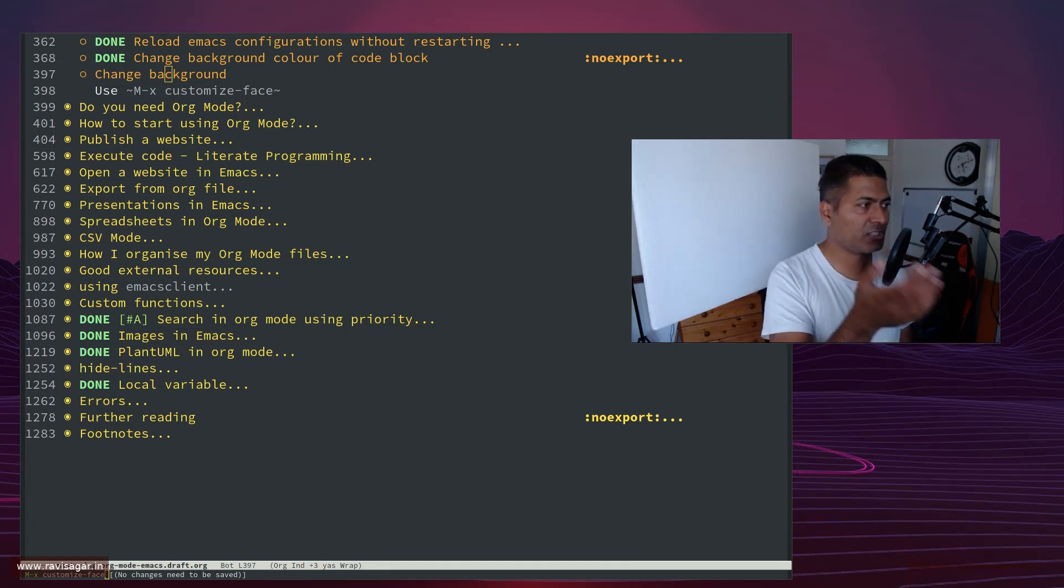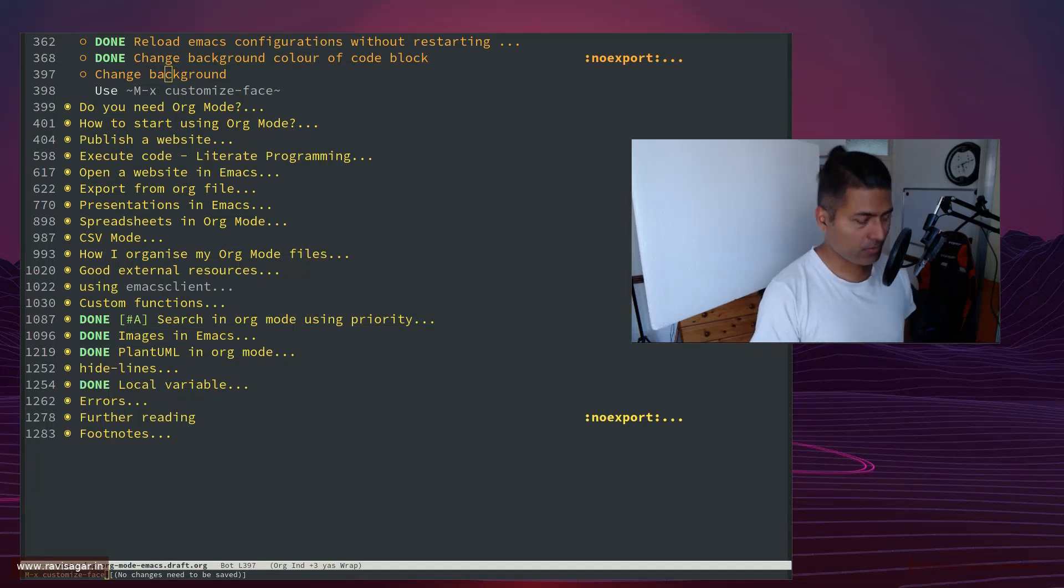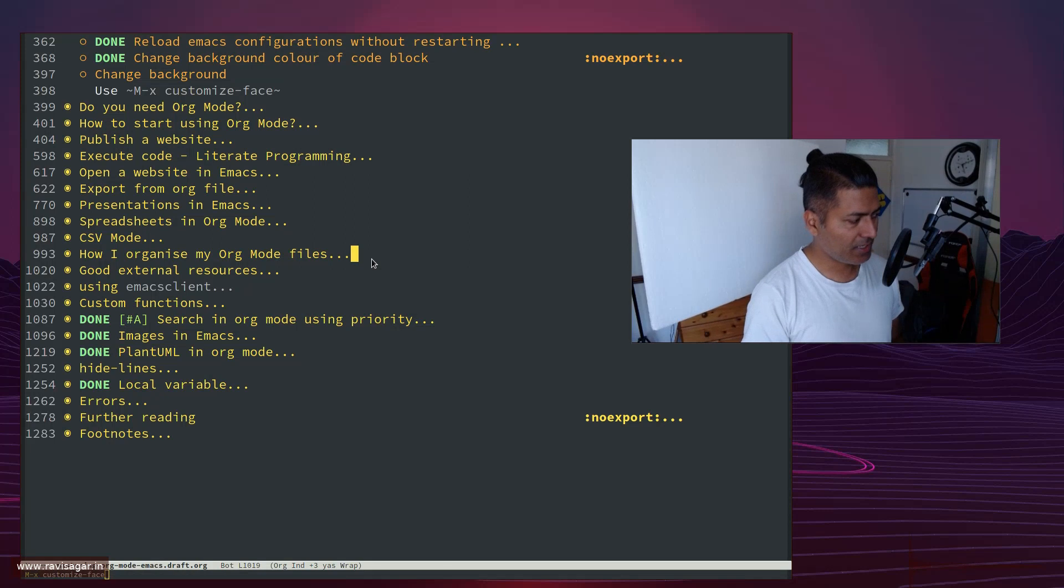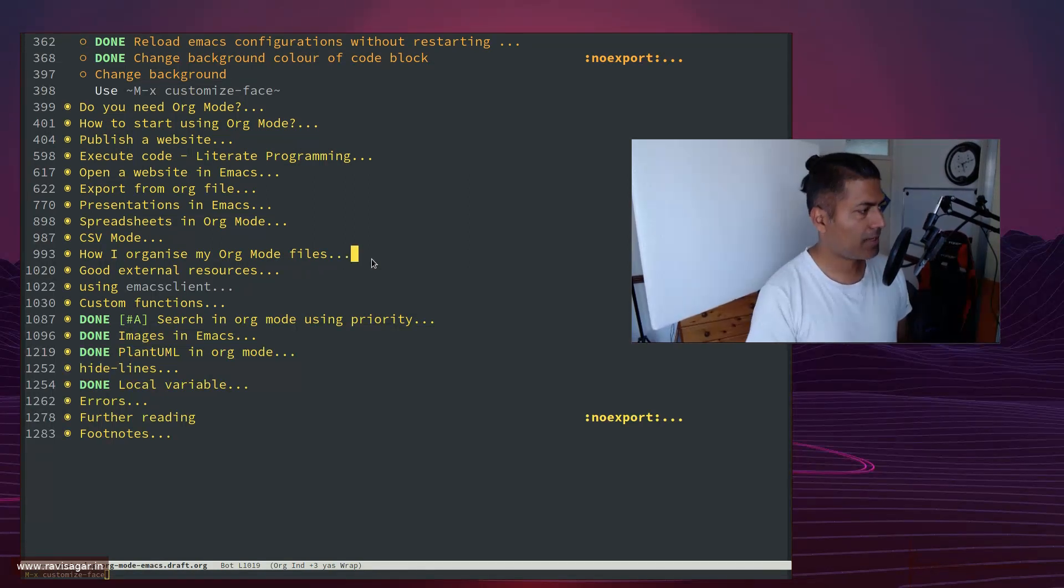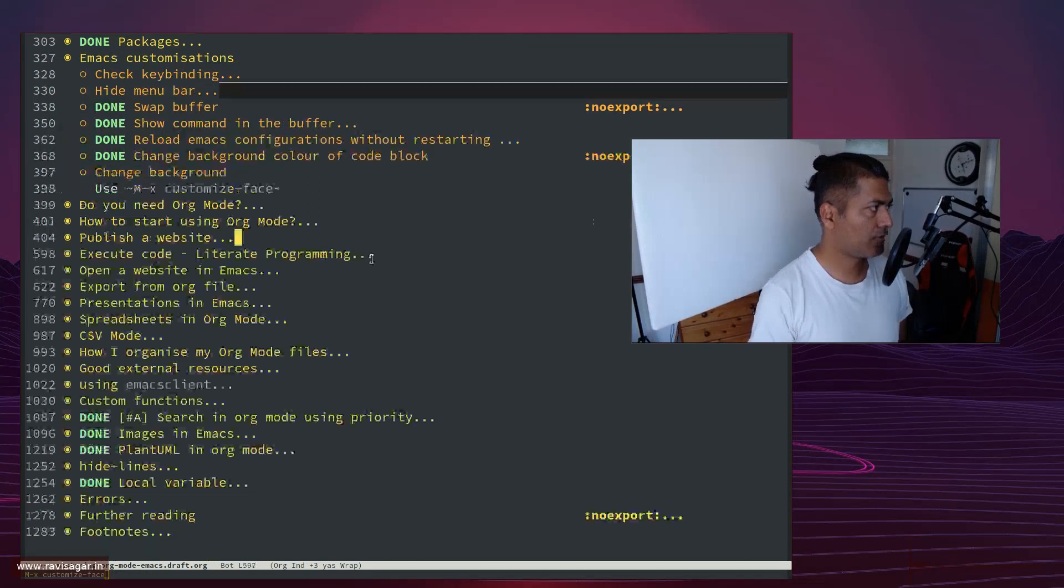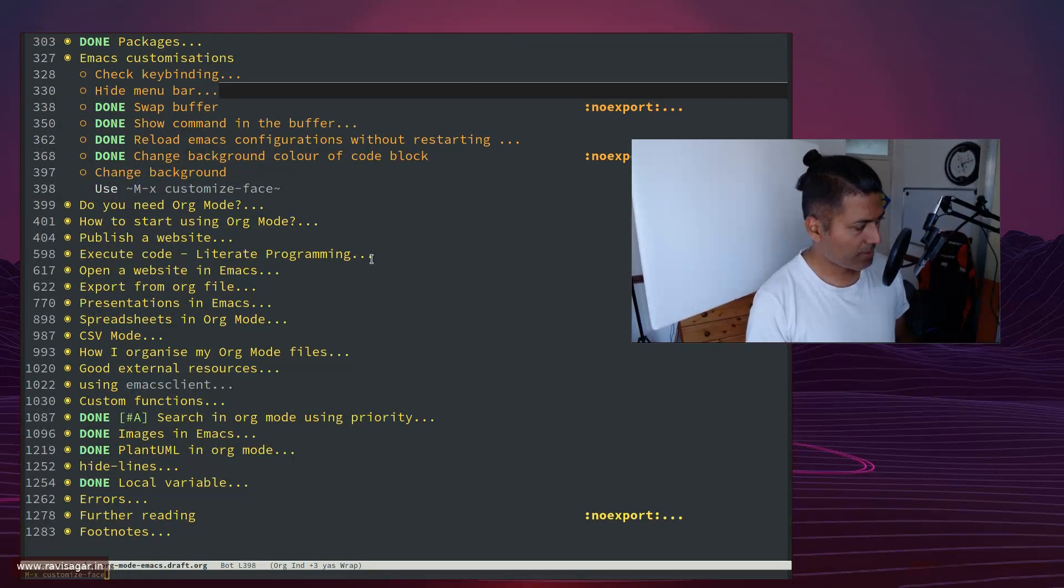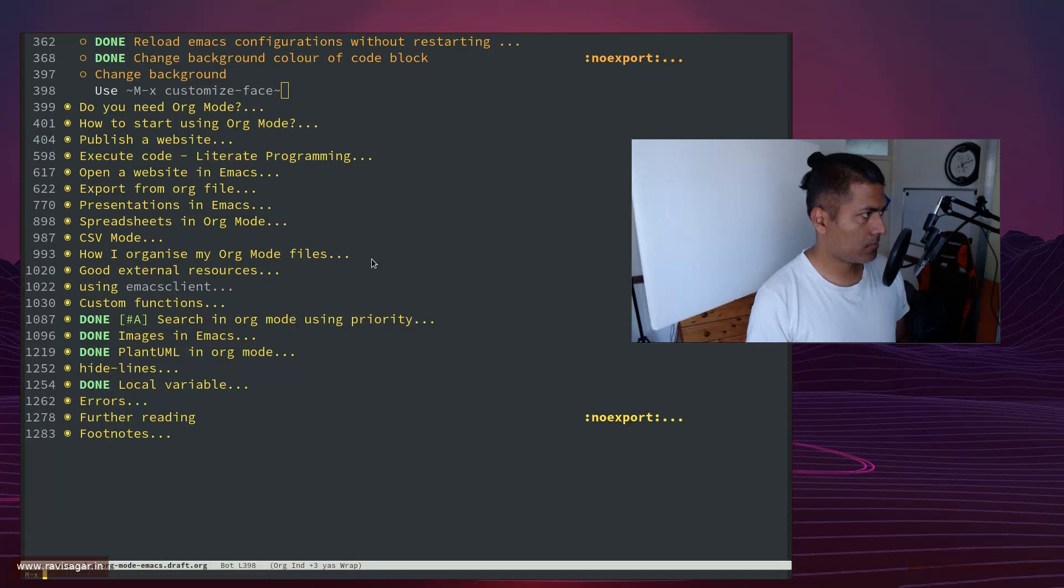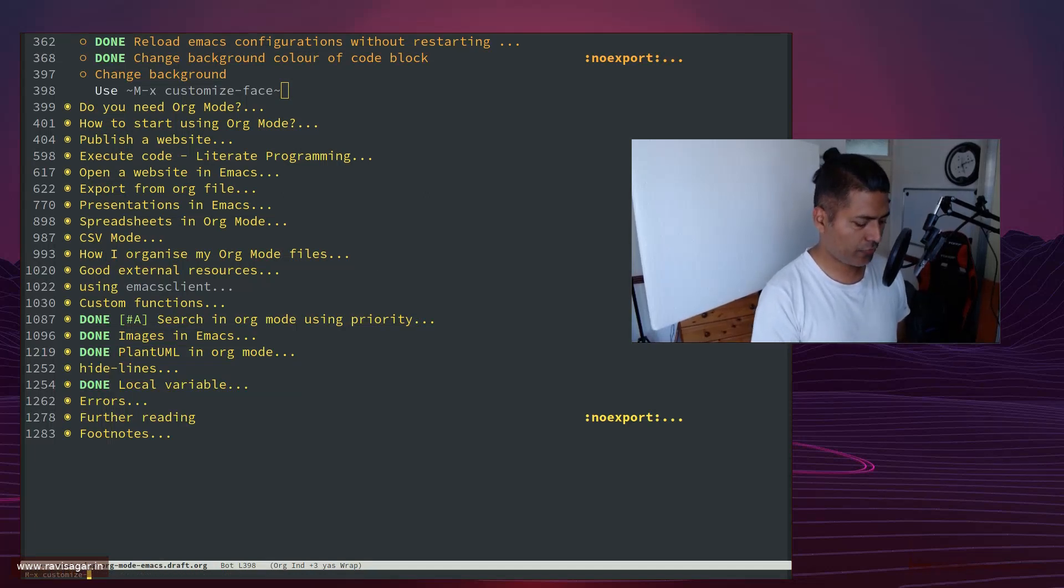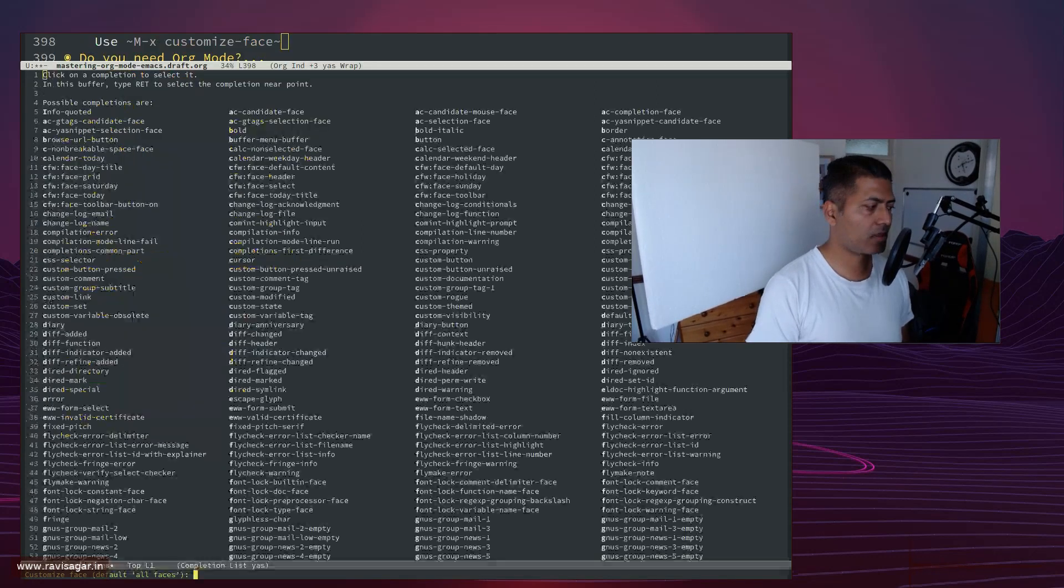Now what I want to show you is how to change the colors, which is basically done using customize-face. All you need to do is type in here meta-X customize-face. Let us just do it very quickly. Alt-X customize-face.